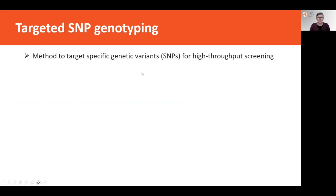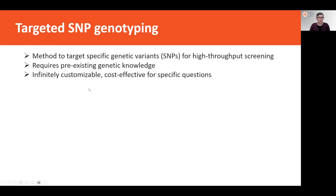The fourth genetic data type used in the Threatened Species Initiative is targeted SNP genotyping. This method requires some existing genomic knowledge of a species and provides a format to look for specific genetic variants of interest for particular research questions, allowing high-throughput screening across multiple individuals in populations. It is mostly associated with assaying SNPs, making it entirely customizable — you can target SNPs with a particular disease association, or sequence a larger standardized set of markers for genetic diversity and structure questions.